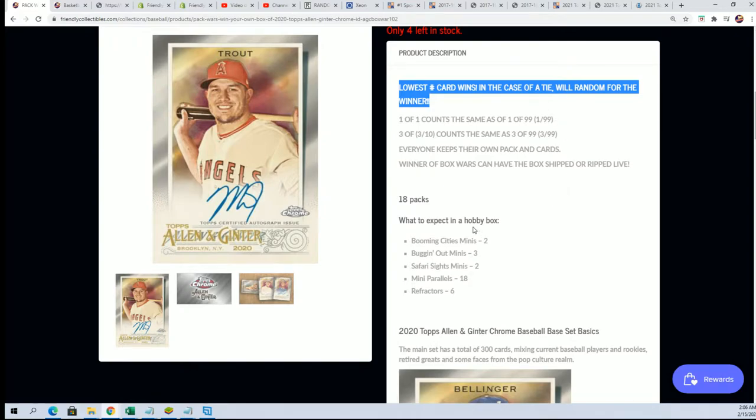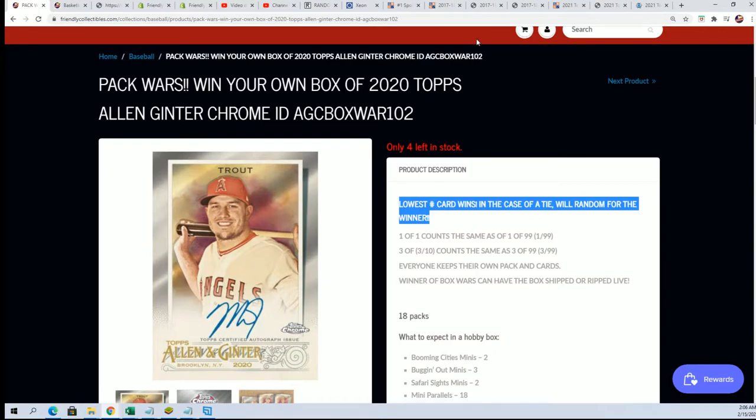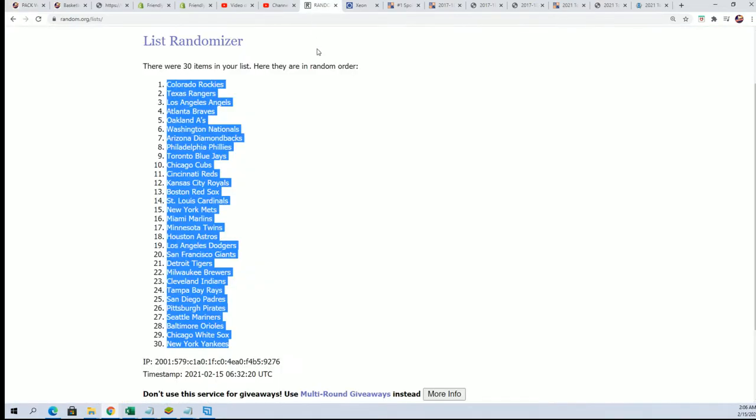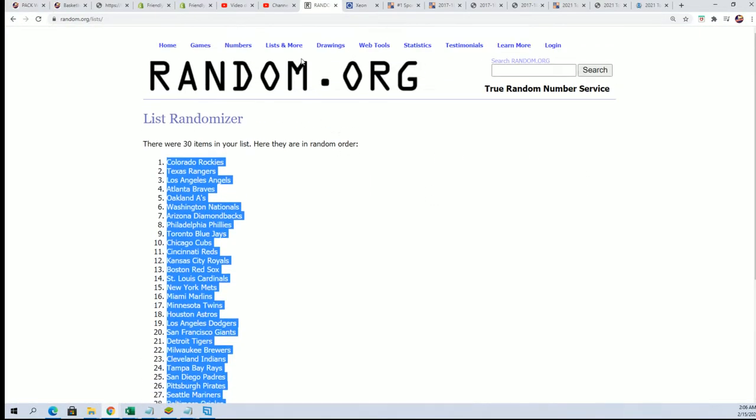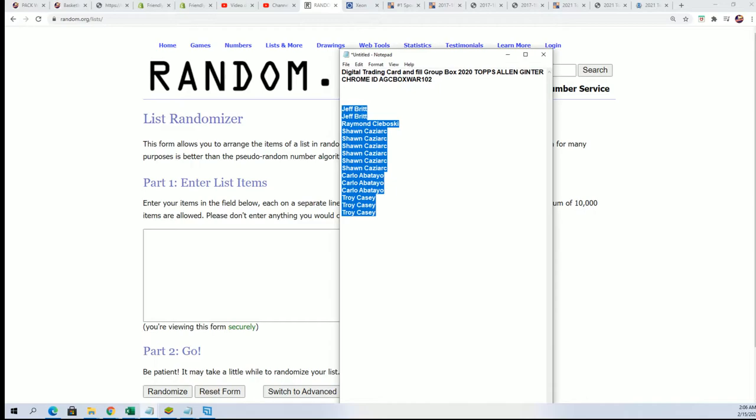So it's very, very exciting coming up in this box war. Good luck. Let's get to the random and let's find out who gets in the break for dirt cheap.